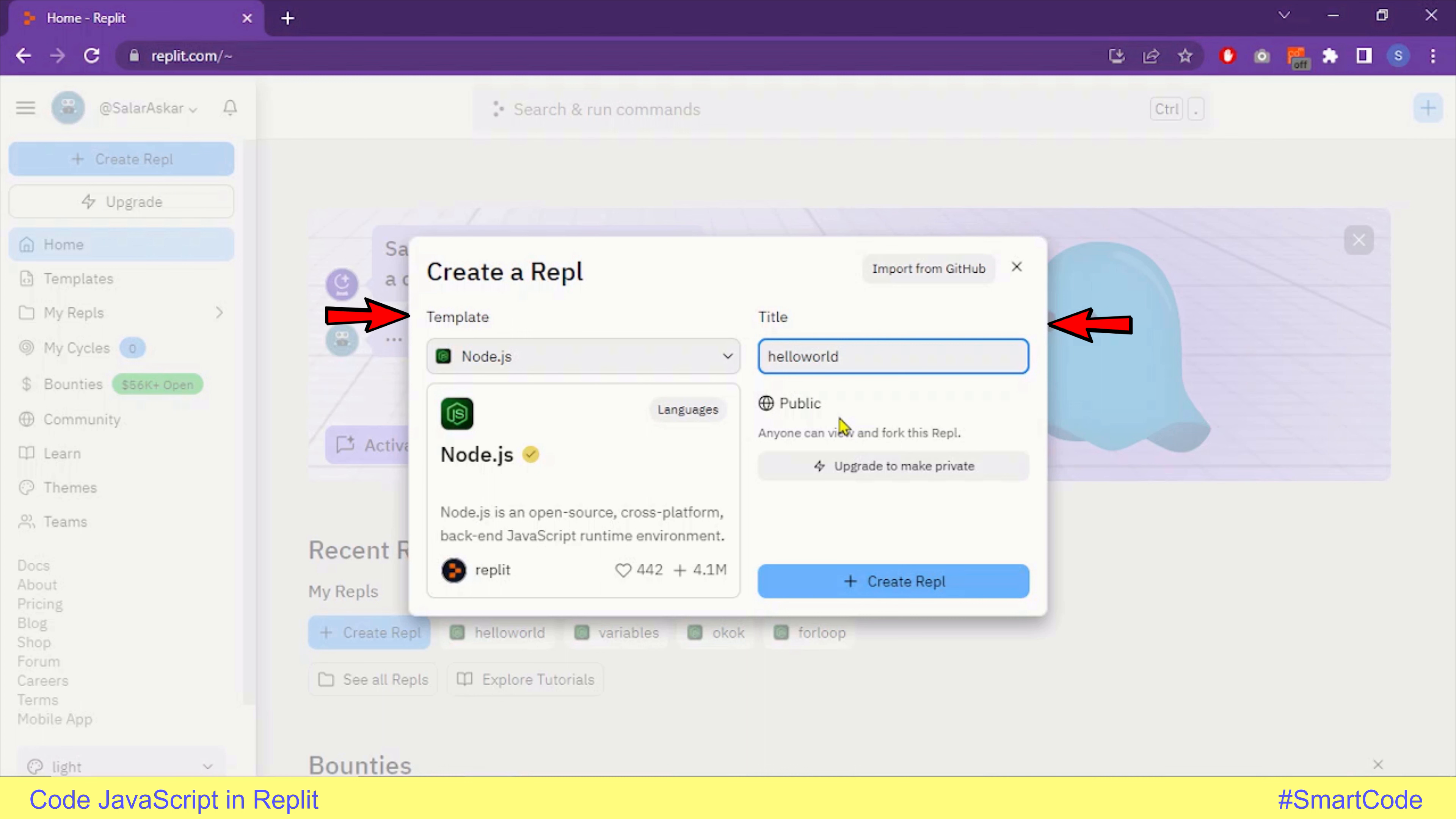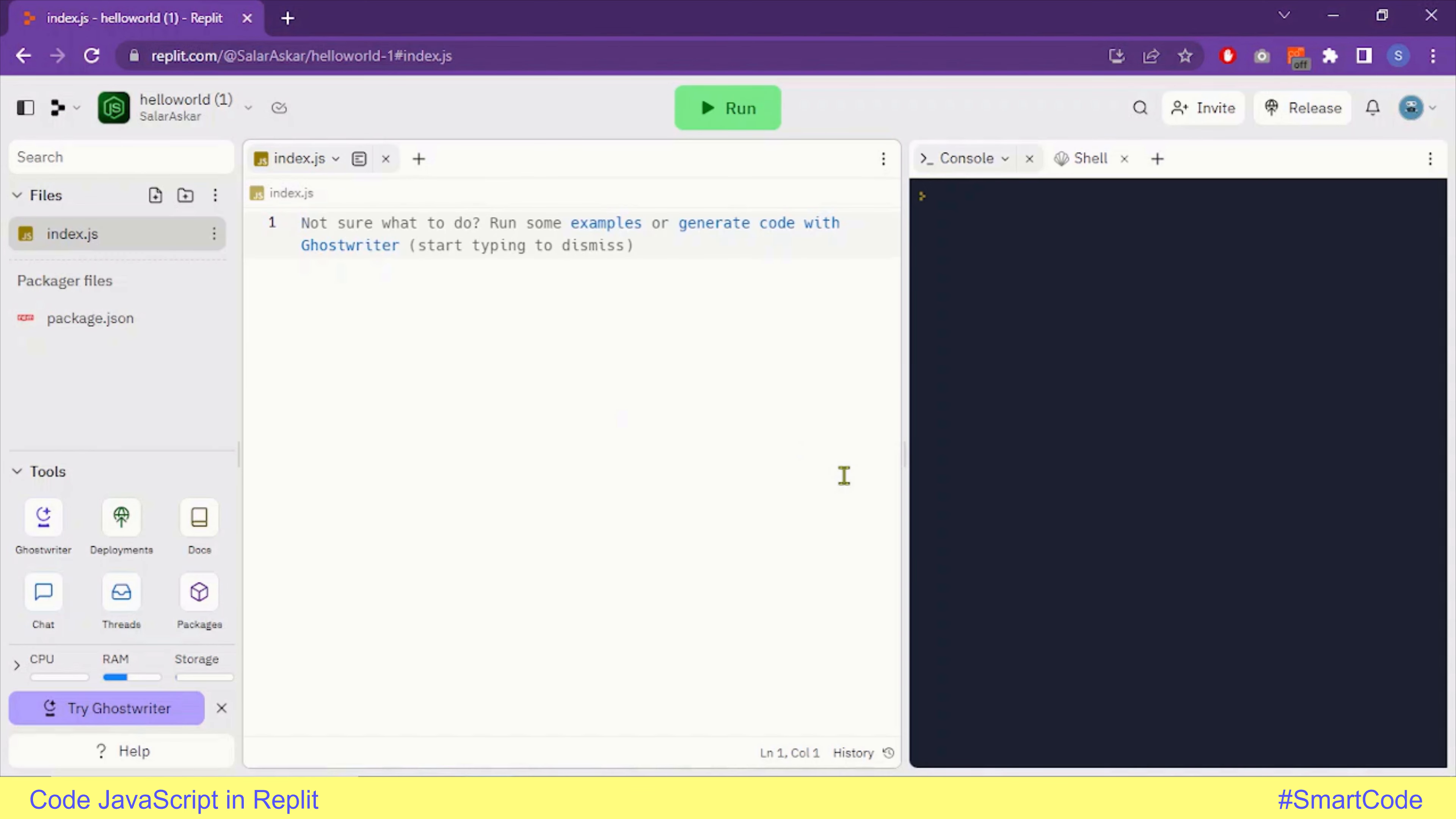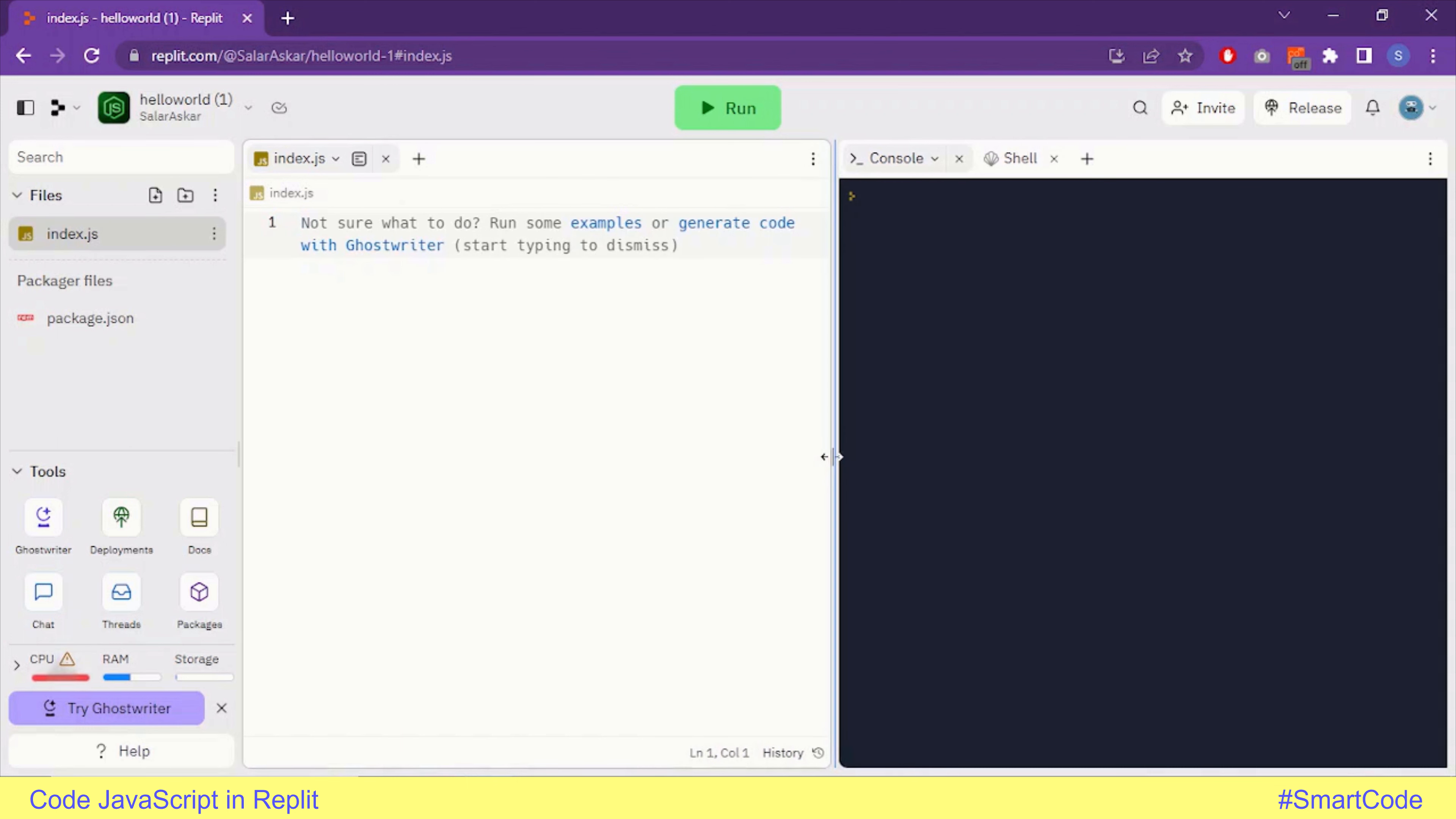Your file will be public, and that means everyone who has the URL of your file can see your code and fork your file. Now it's time to finalize the wizard. You need to click on the Create Repl button. Now you will see the coding environment.